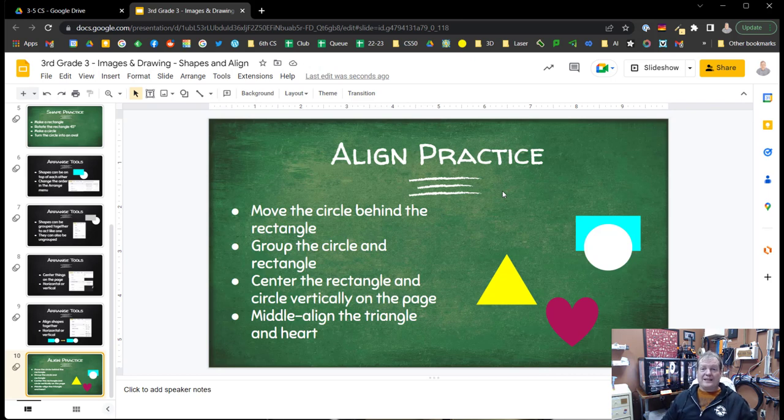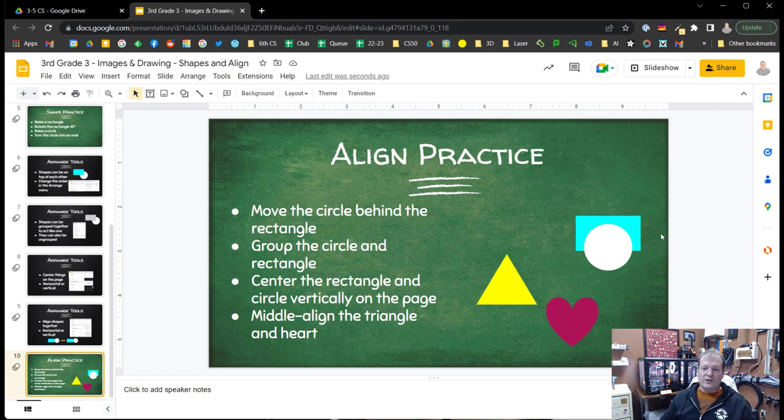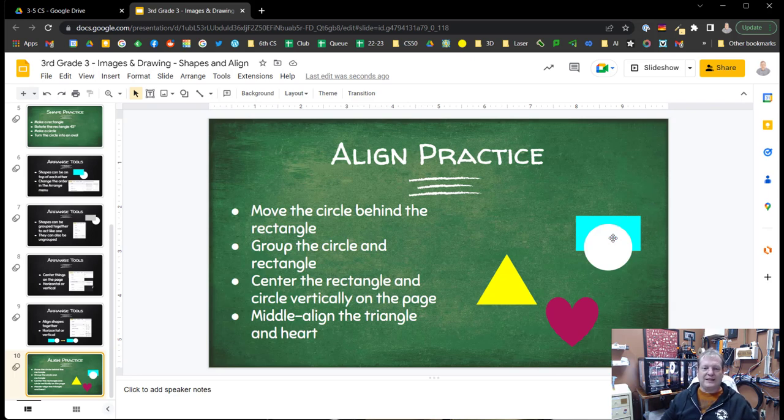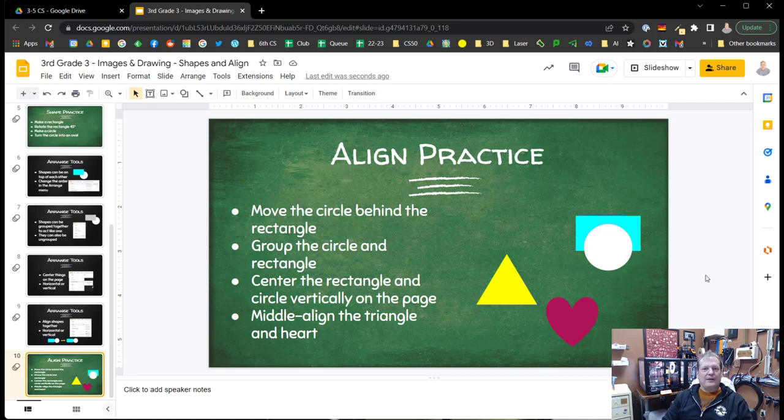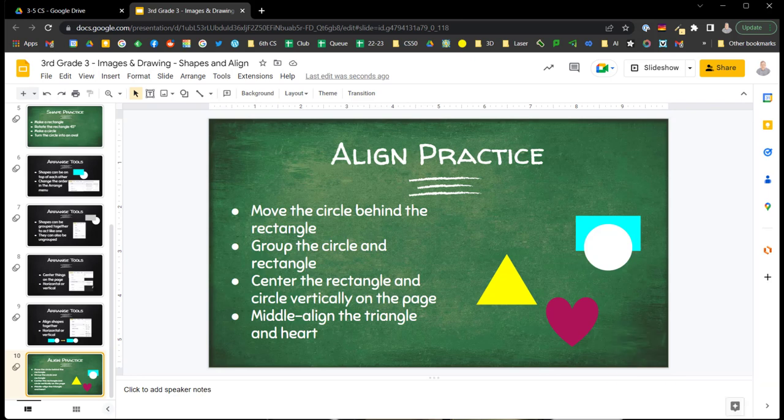All right. It's practice time. Here's what I want you to do. First move the circle behind the rectangle. I want you to group the rectangle and the circle together. Then center this grouped rectangle and circle vertically on the page. Finally middle align the triangle and the heart. And that's it for today. Thanks a lot.